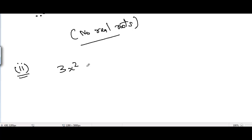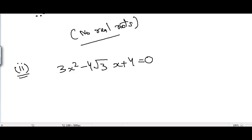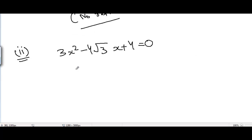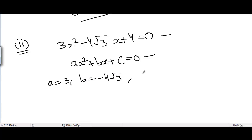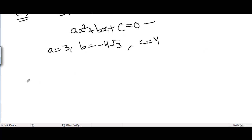Now for the second problem: 3x² - 4√3 x + 4 = 0. We repeat the same process and compare with the general quadratic equation. We get A = 3, B = -4√3, and C = 4.